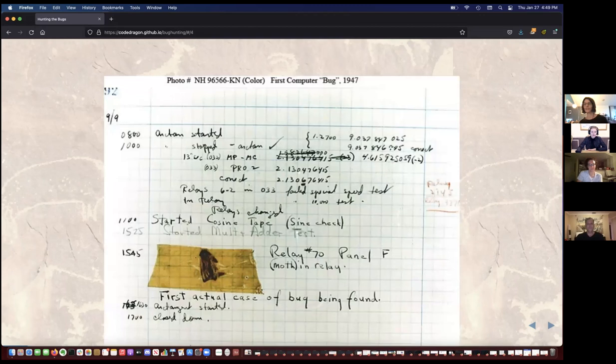This was Grace Hopper's team. If anybody is familiar with Grace Hopper, they're the ones that found the moth in the relay.